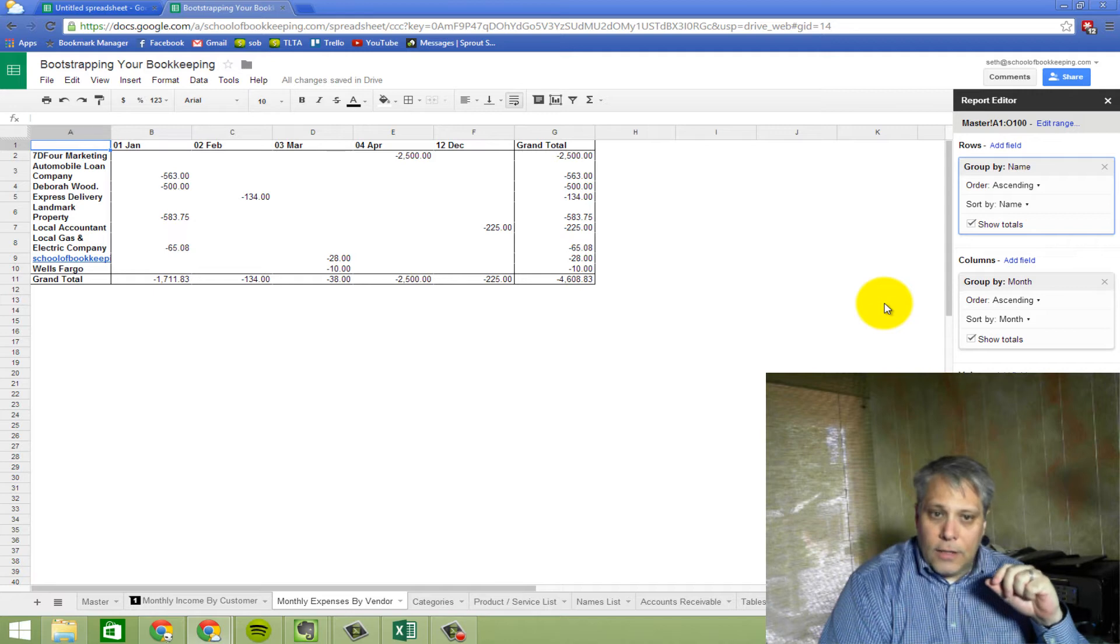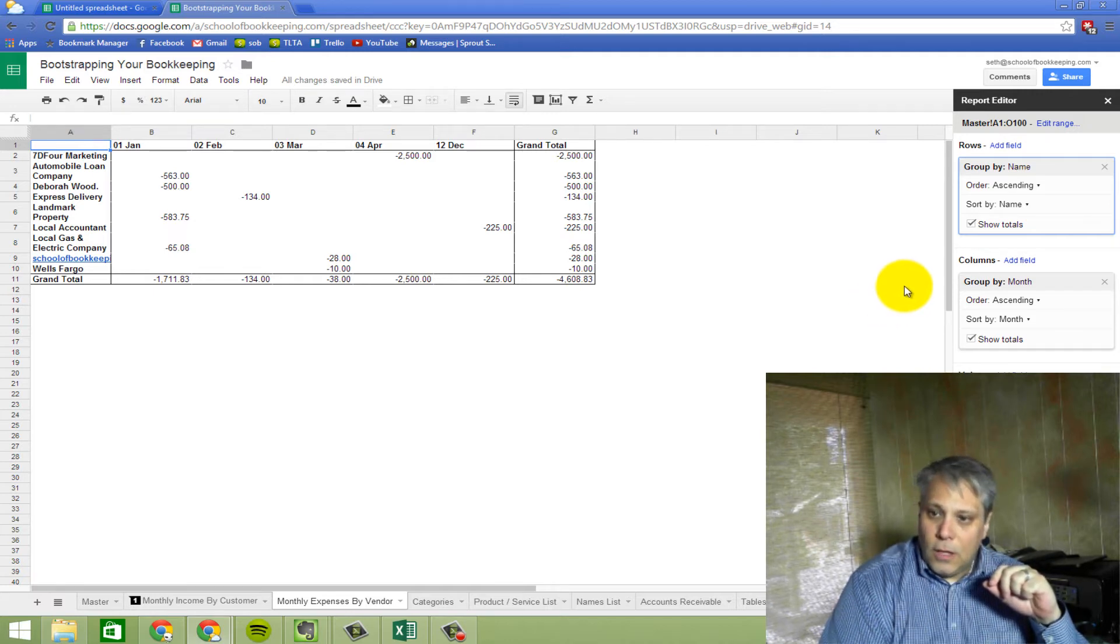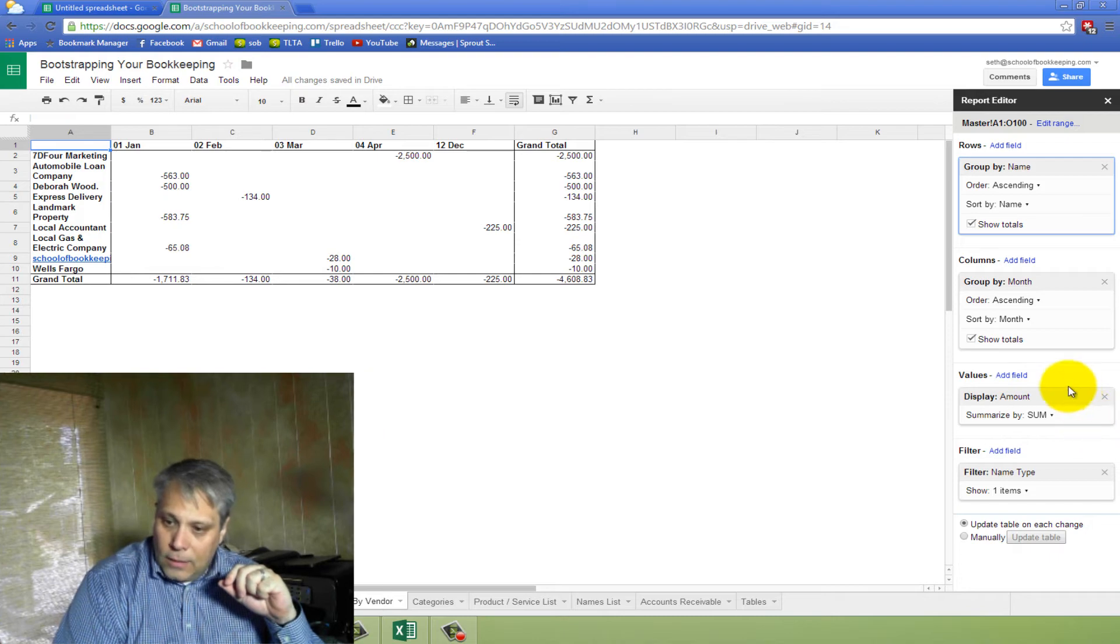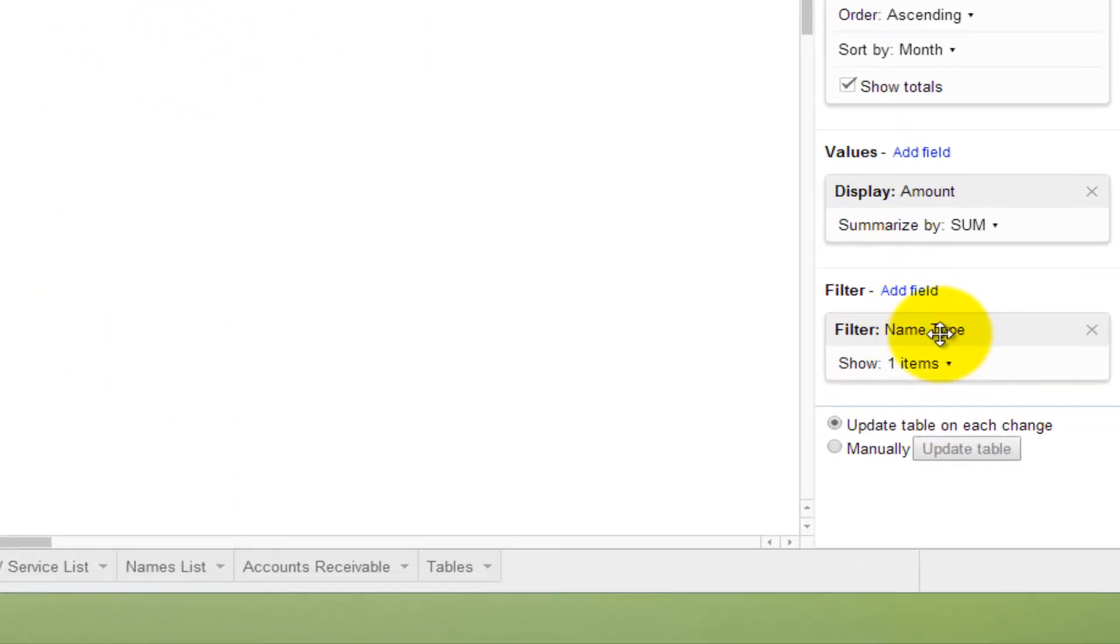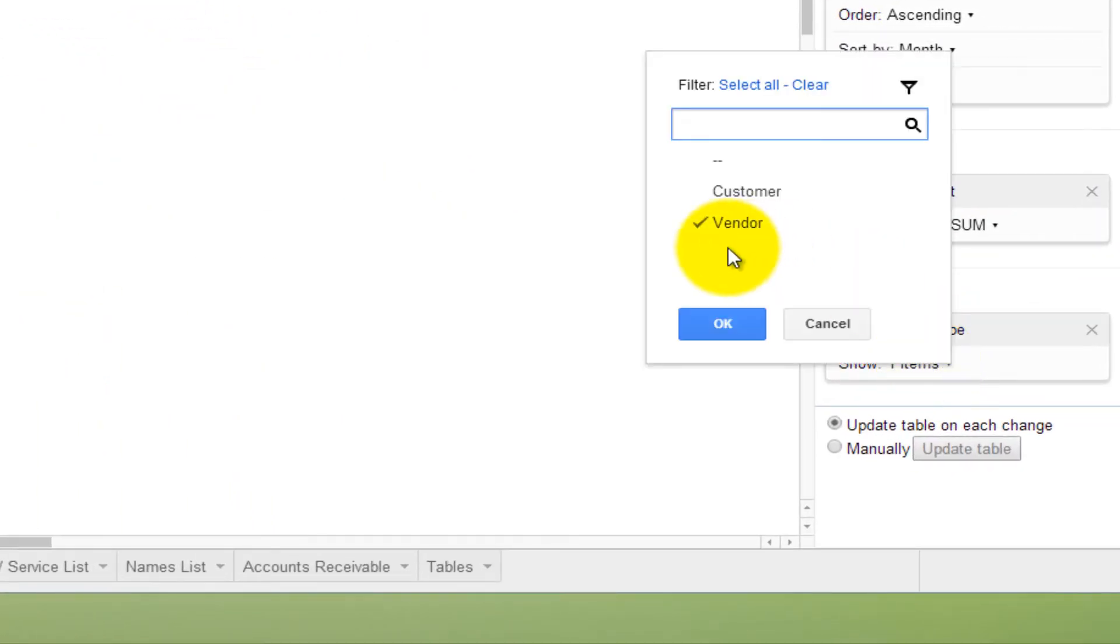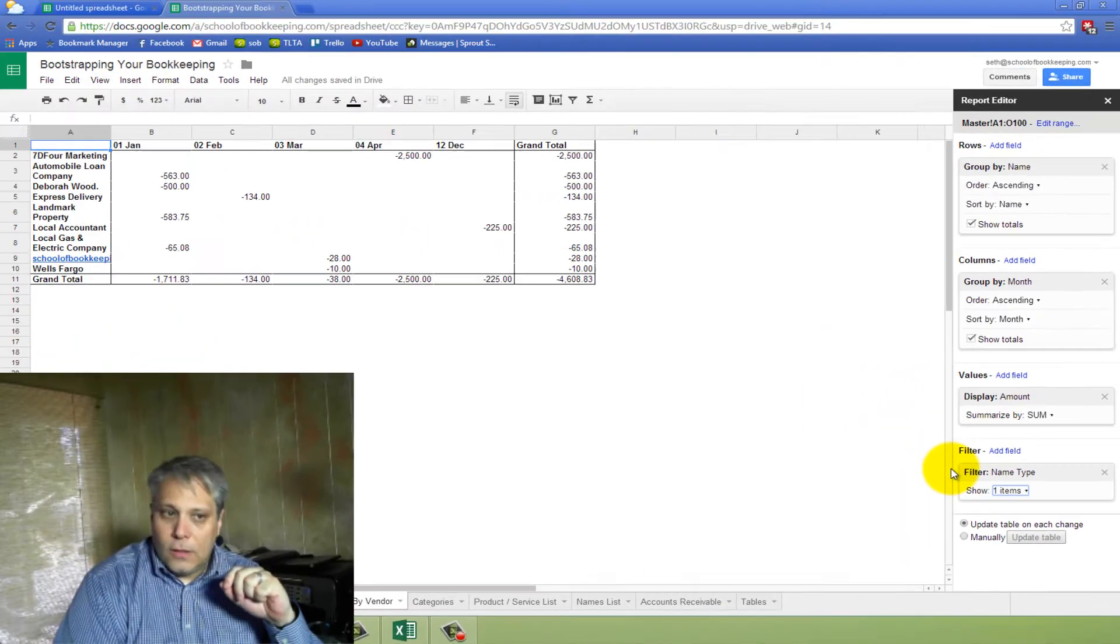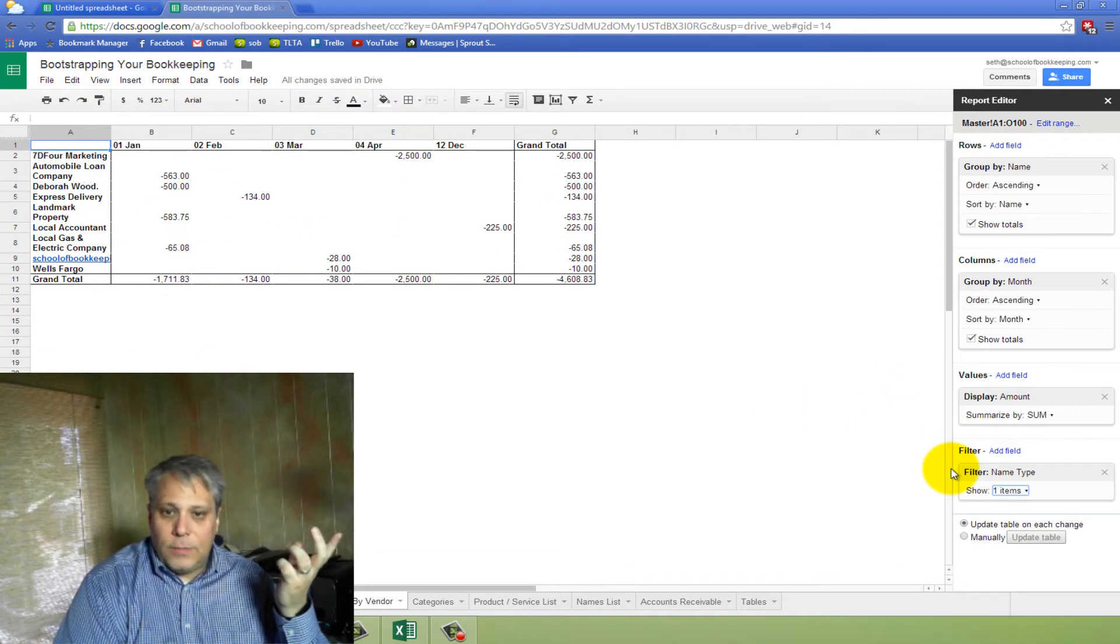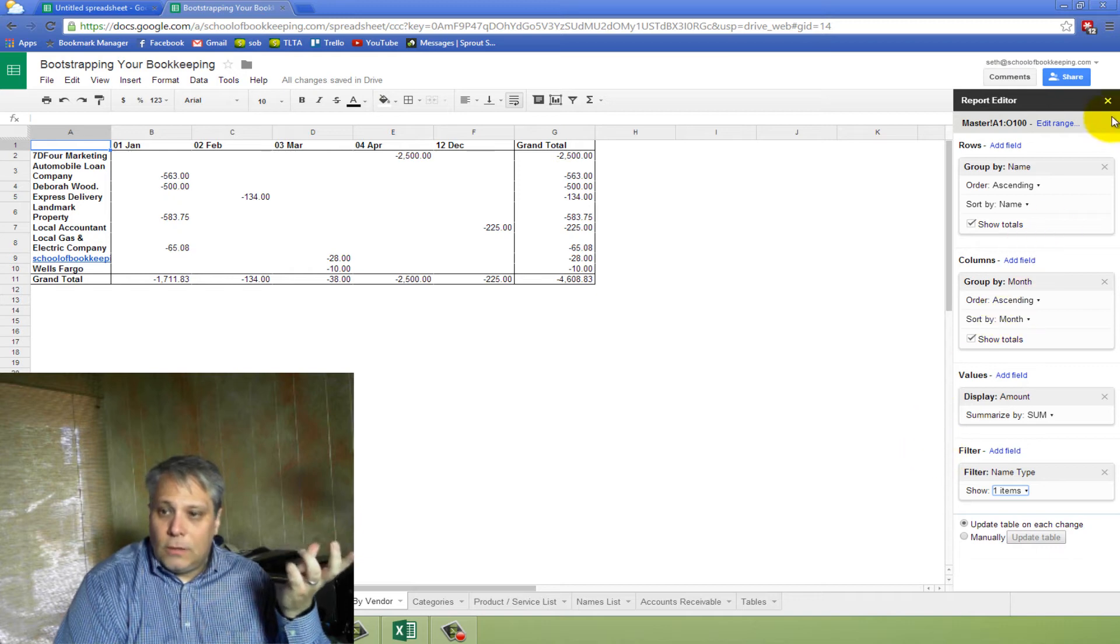And then I can come over here and I can add in name. Now it gives me – actually, it will give me income and expenses because it gives me things for all names, right, excepting that I had already filtered this for name type and limited it to show only vendors. So now I've got monthly expenses by vendor, right? That was hard.